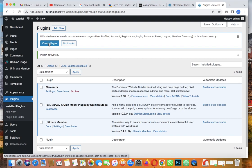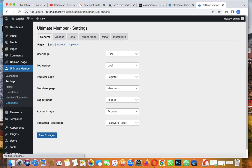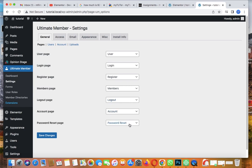Once Ultimate Member is activated, you will see a section where you click on Create Pages. These pages should be created automatically - a user page, a login and register page which is sign up or register, memberships where they can see their members, logout, account, and reset password. Then save changes.